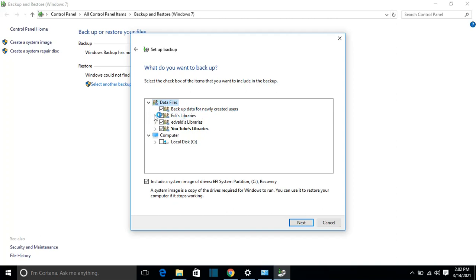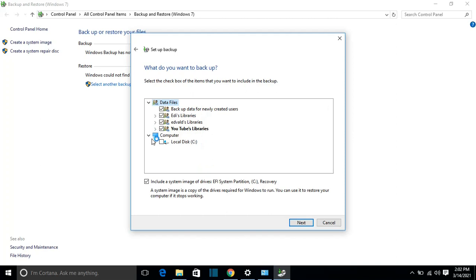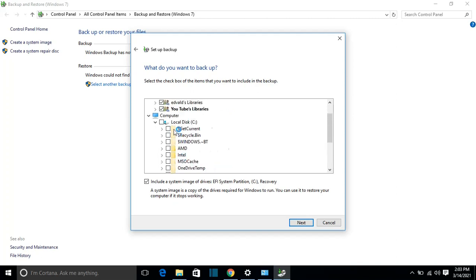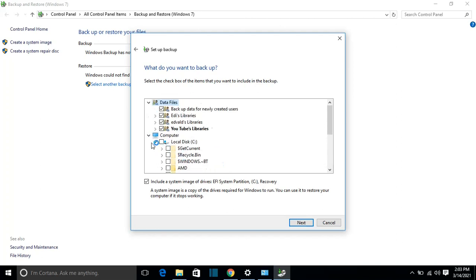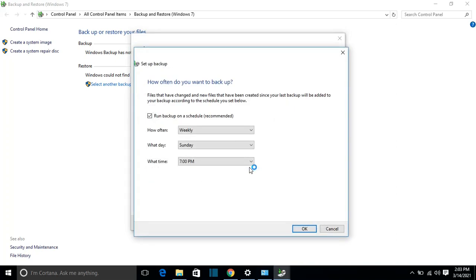With 'Let me choose,' I have the data files section here — backup data files for newly created users — and all the users are listed, including documents and everything for each user. You can also find the option 'Include a system image,' which I'm going to select. If you have something to backup from local disk, you can come here and choose which folder you want. Just remember not to forget to check 'Include a system image,' then press Next.